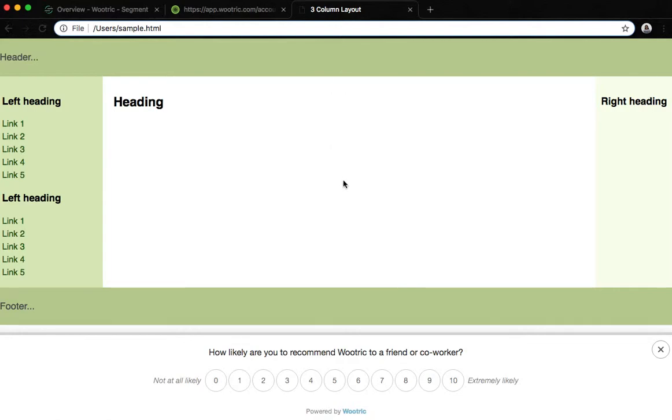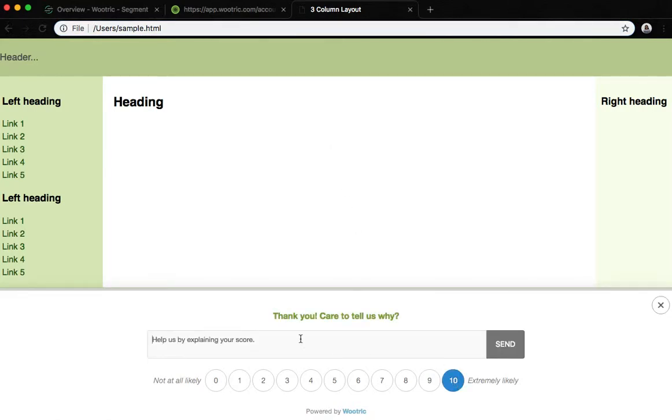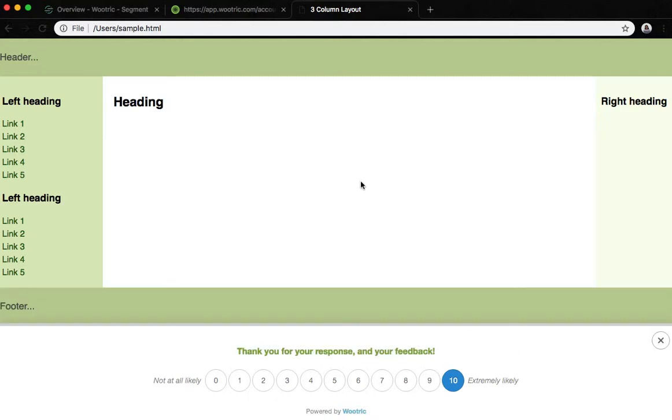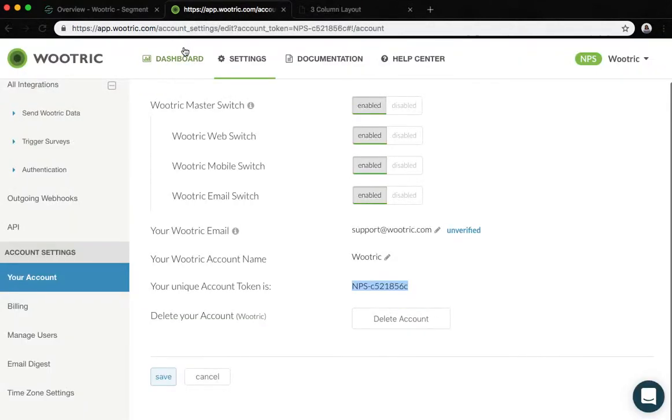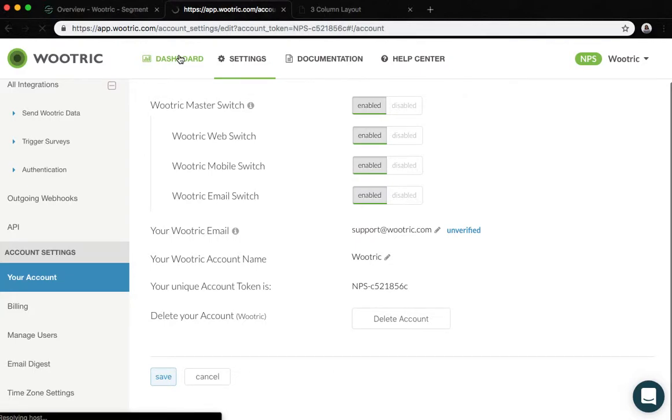Now you're ready to receive survey responses in your Wootric account. If you go back to your dashboard you should see a new response under the feedback tab.